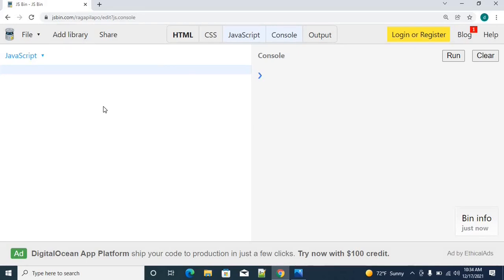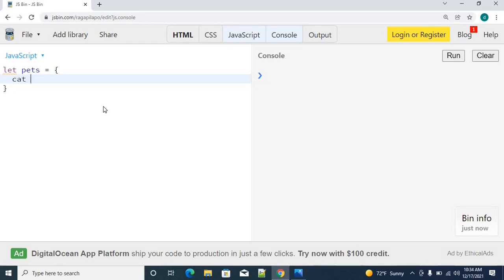I am going to have an object. Let's say pets as an object. The object has a cat key. I am declaring a property called name, so name is like Neo.